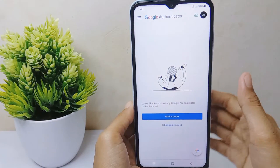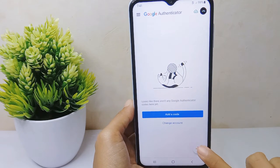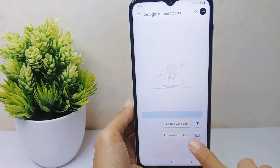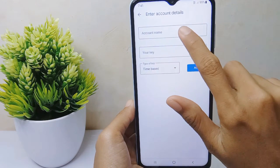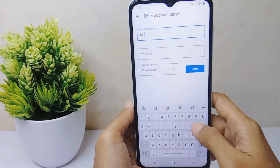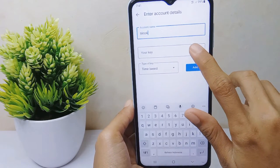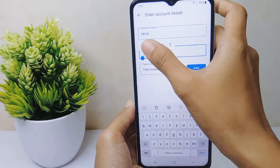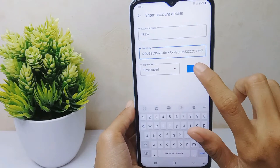Click the plus icon, then choose Enter a Setup Key. After that, enter your account name, and paste the key you copied. Then tap on the Add option.